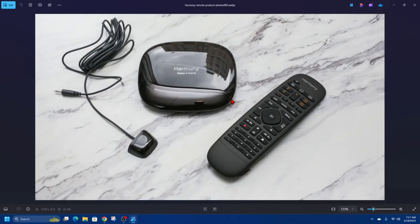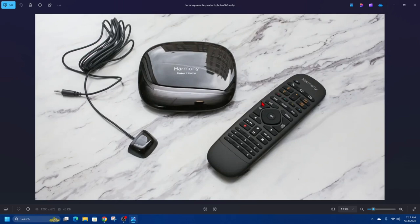Check for signal obstructions here as well. Ensure there are no obstacles blocking the remote signal to the TV or other devices. If you use the Harmony hub, ensure the IR blaster is in line with the TV.